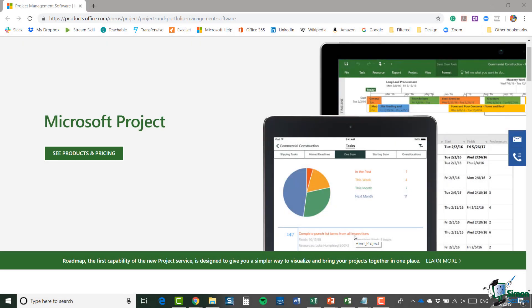Hello there and welcome to our course on Microsoft Project 2019. My name is Deborah and I'm your instructor on this course.